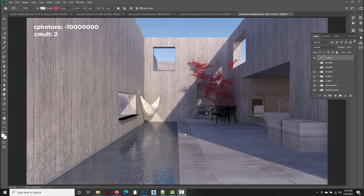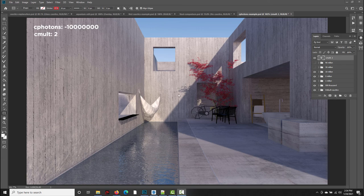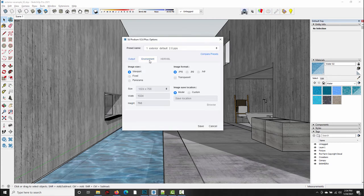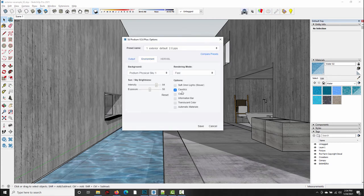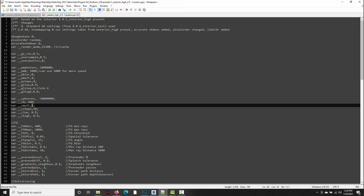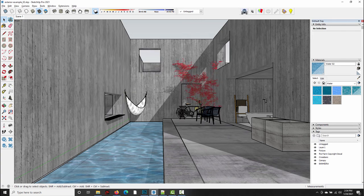So that sort of brings us around to an overall question as to whether or not caustics is worth turning on and messing with in SU Podium. And I think in certain situations like this exterior, the answer is definitely yes. Even though it took me 5 or 10 minutes to explain, in practice, it doesn't really take long to go into the environment tab, turn on caustics, then open up a render preset in a text editor and change the photons to the number of samples that you want. So let's say 30 million. And maybe we want the multiplier to be 2 to increase the brightness, save it. And then you're ready to go back to Podium and make that render.